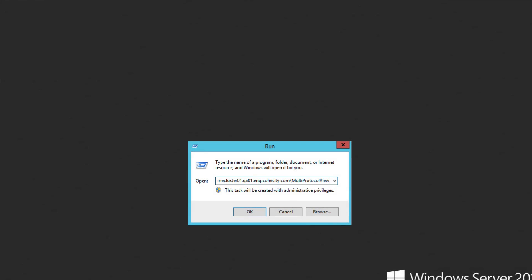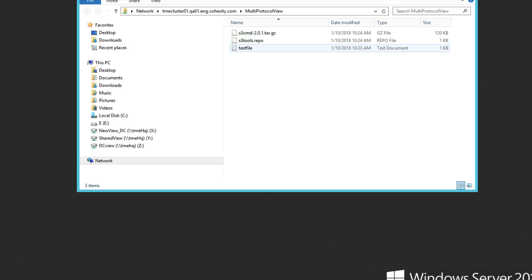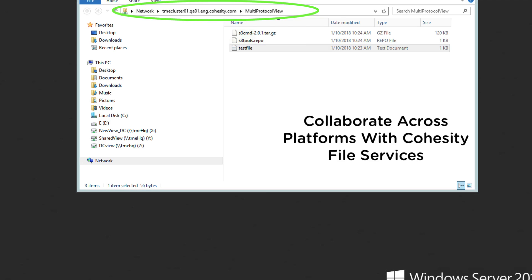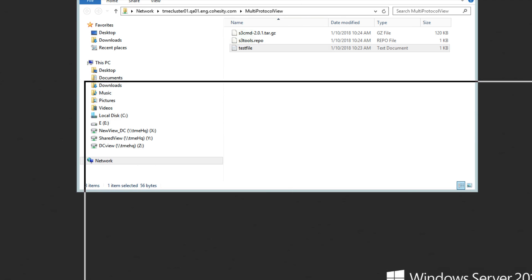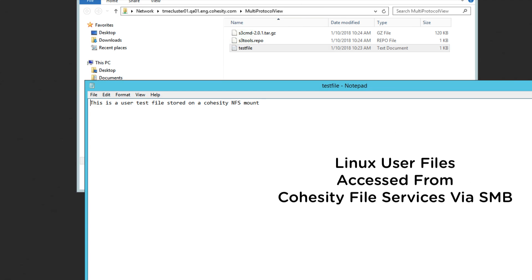Unix files created on the Cohesity file services share can be accessed from a Windows user desktop via a Cohesity file services SMB share path.